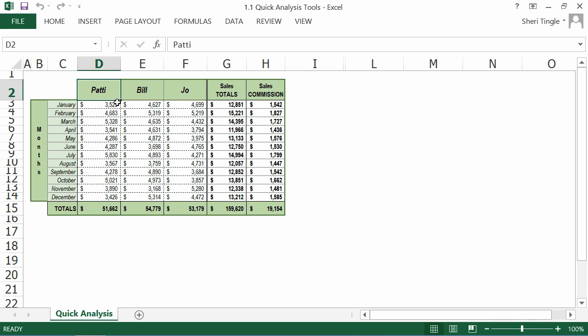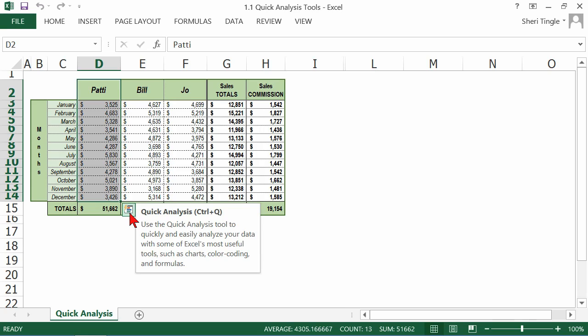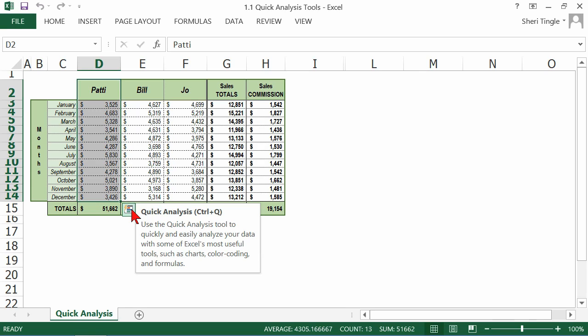So we highlight Patty. Notice I'm grabbing Patty's name and all of Patty's numbers, but you only select what you actually want to analyze. This little icon down here is the quick analysis tool. Control Q is the shortcut if you're a keyboard shortcut person. Notice what happens as I move my mouse away from the highlighted area. The little smart icon disappears. As soon as I get closer to the data, it pops up again.